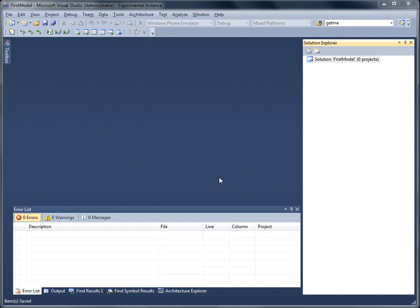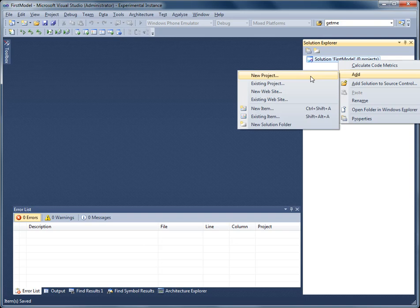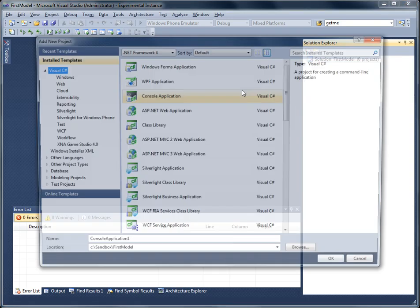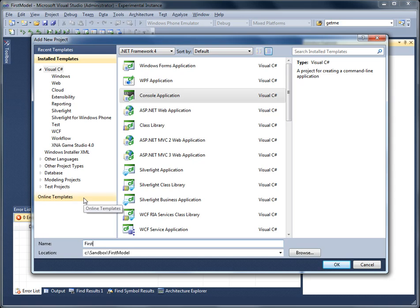I'm going to start by creating a console application. This will just hold the model. We'll call it First Model.